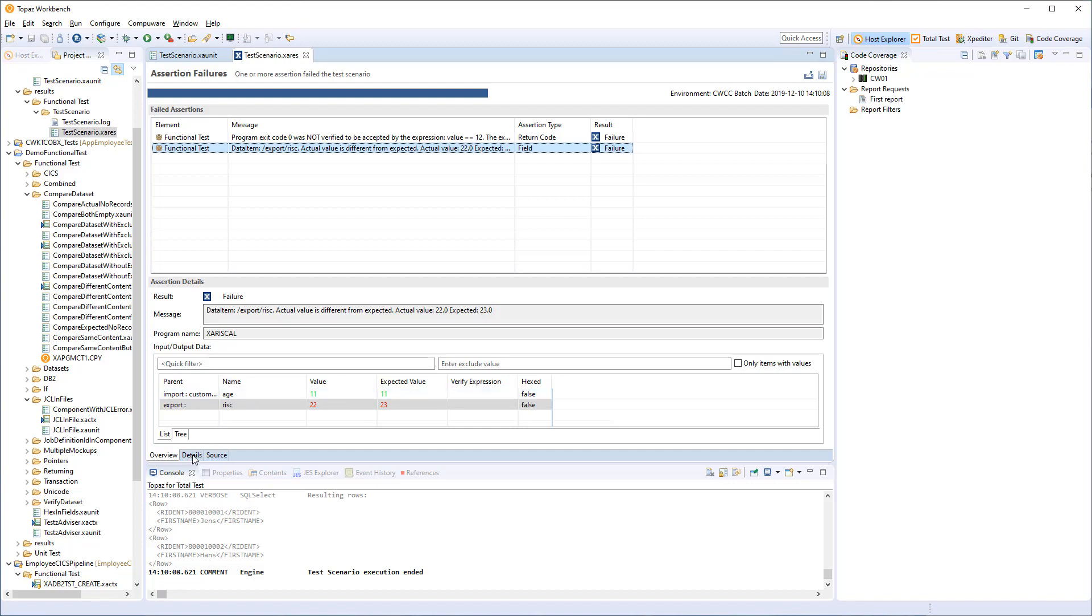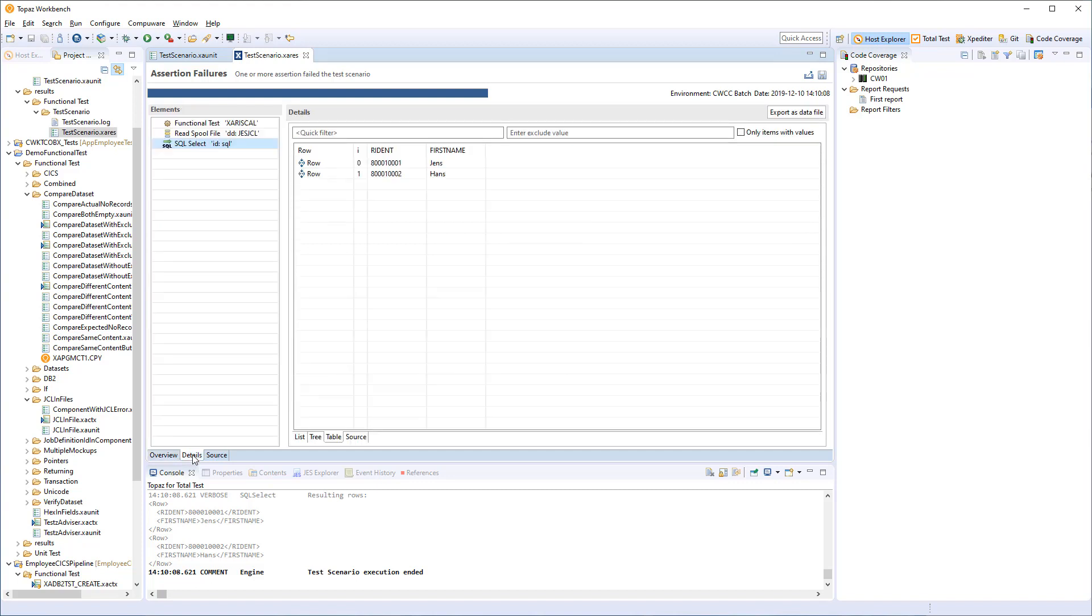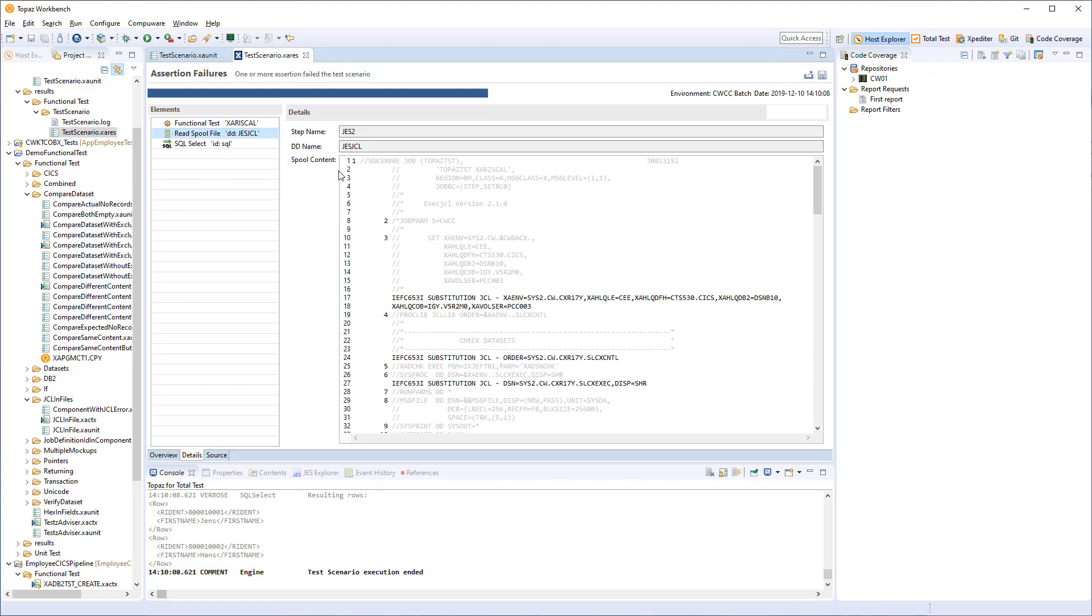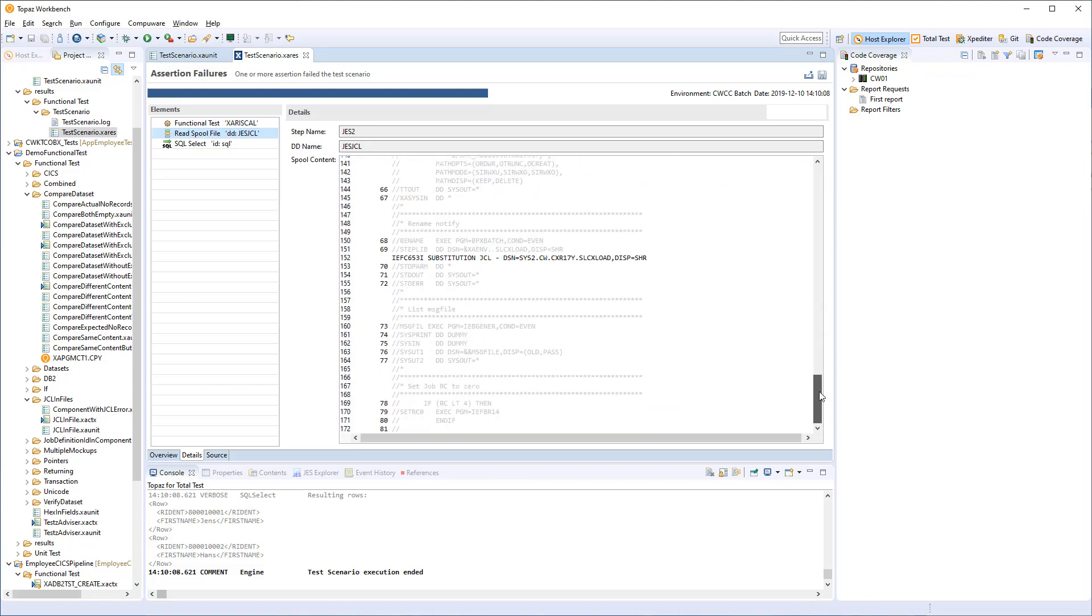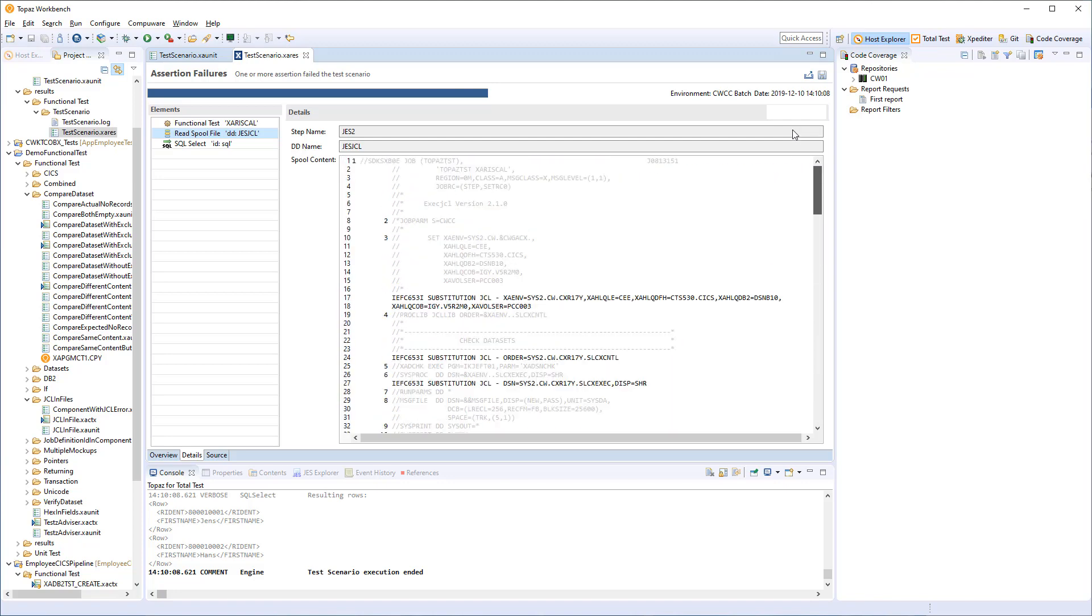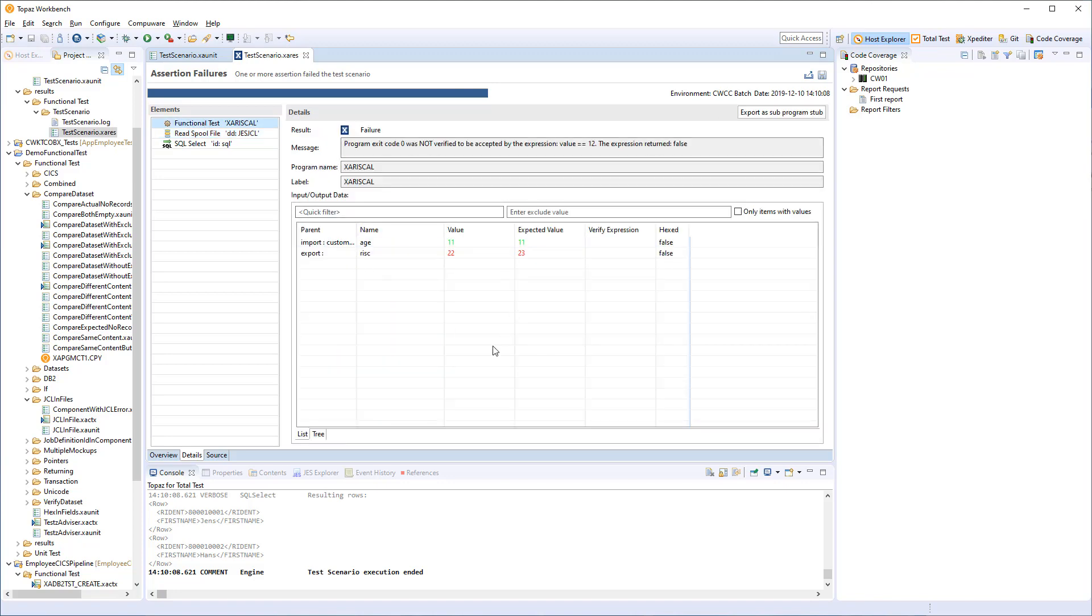So that's the overview focusing on assertions like unit test is doing. And then we have a detailed view where we can see all the steps in the test scenario that produce data. The SQL SELECT statement, we can see that it returned two rows and it has the columns with ID and first name. The spool file, we can see the content of the spool file. So it has a dedicated view to show that. And the functional test has the same view as for the assertion where we can actually see the input output data. And we can see some more details up on top. So these are great improvements to how the result report looks like.